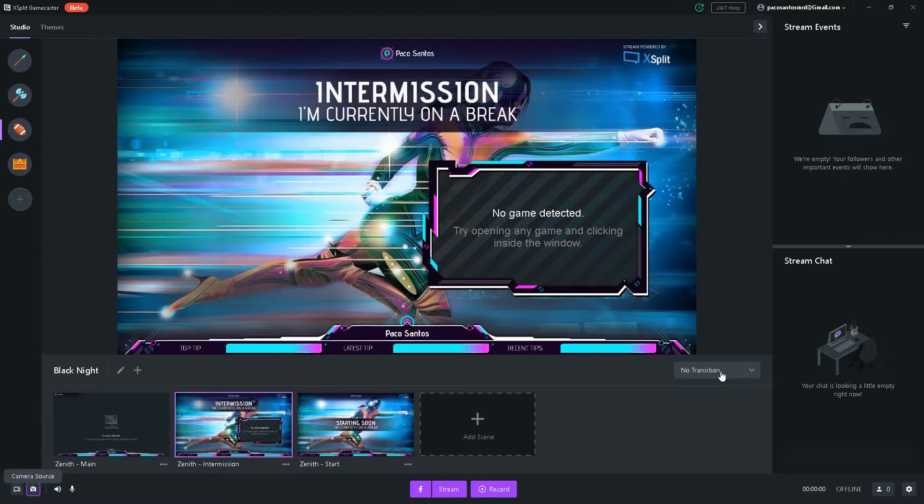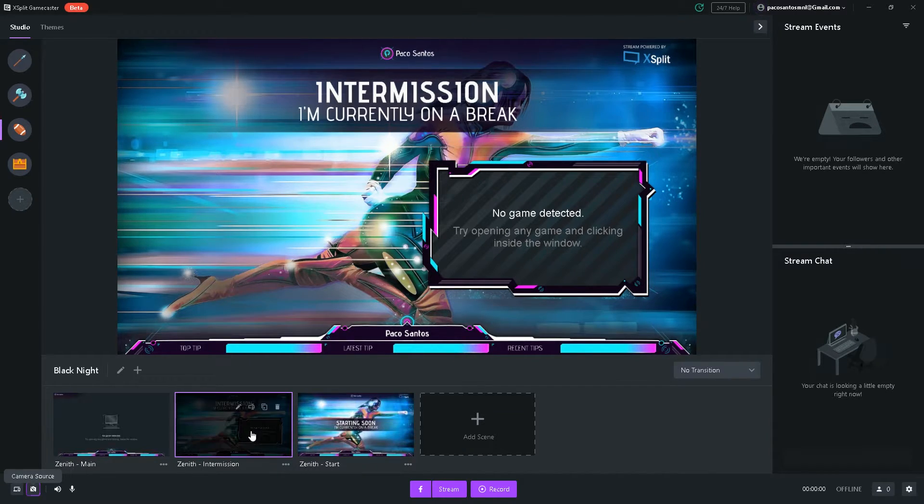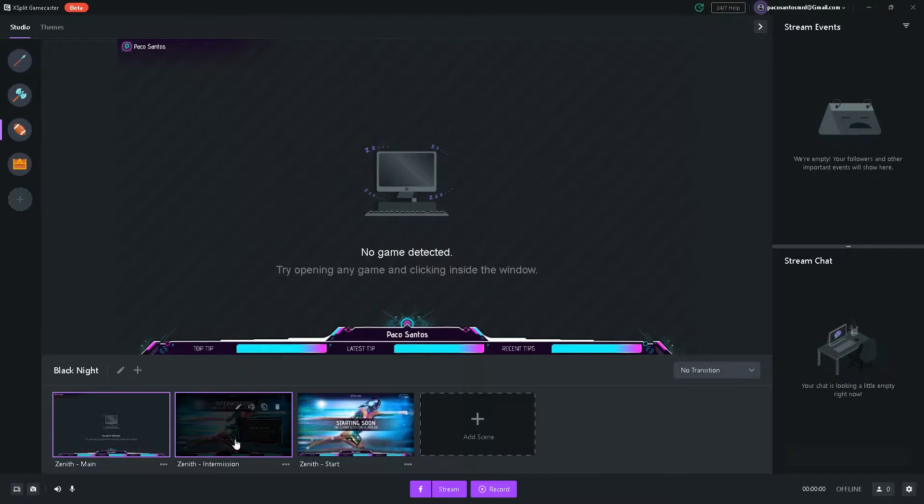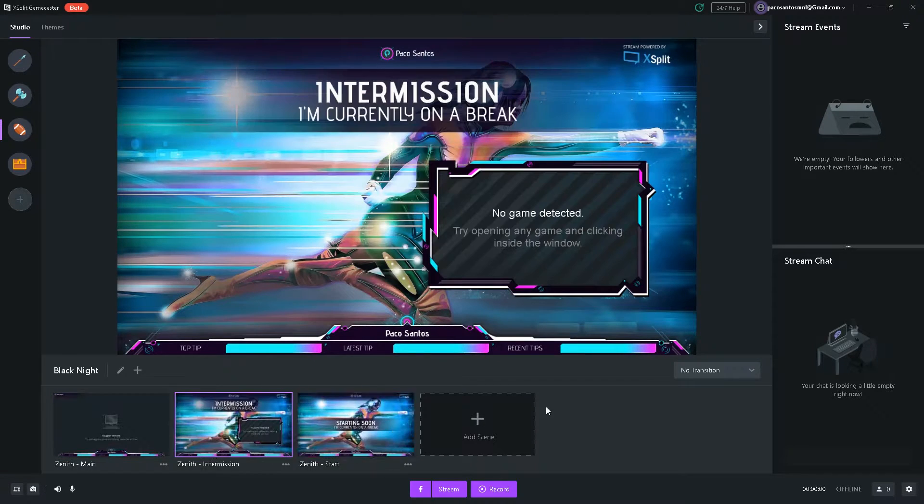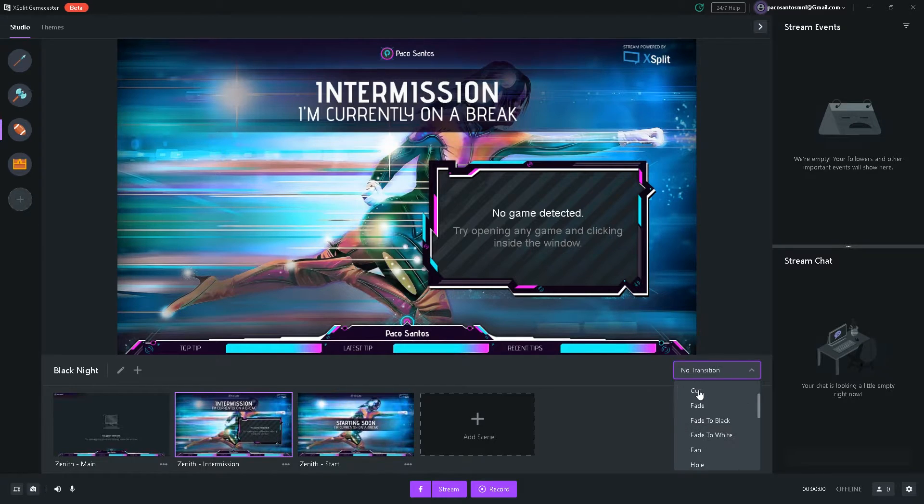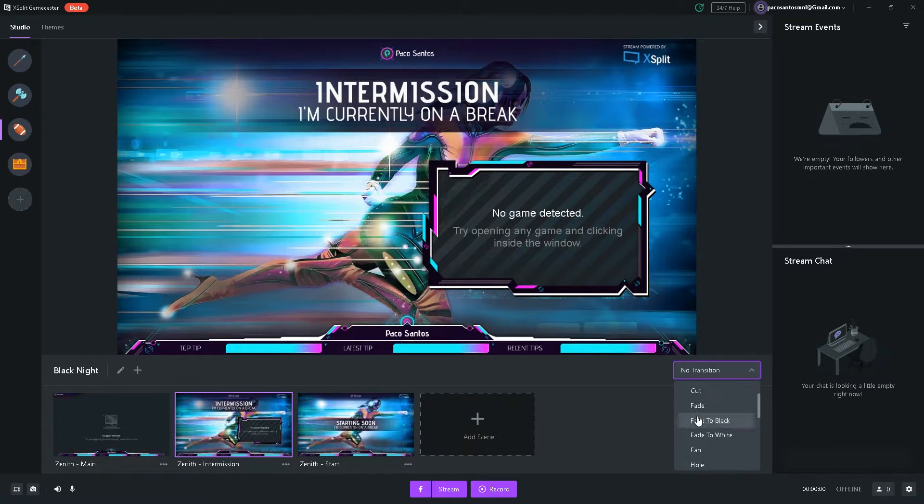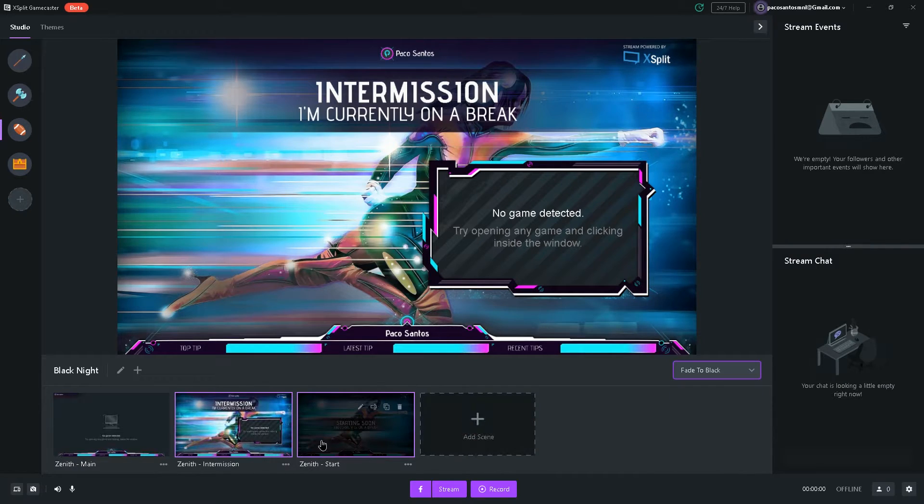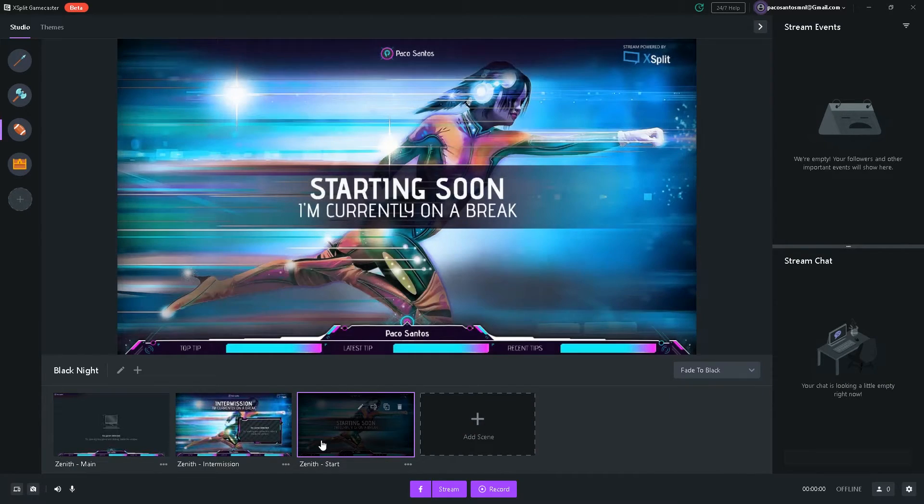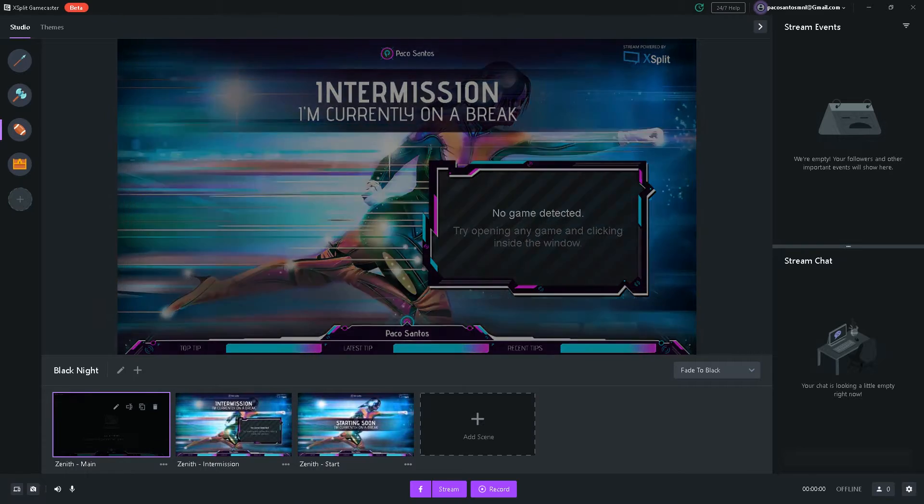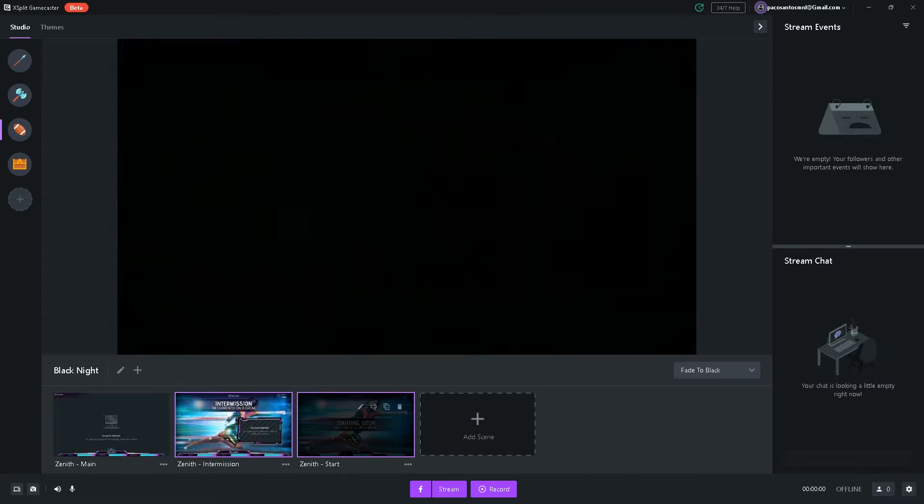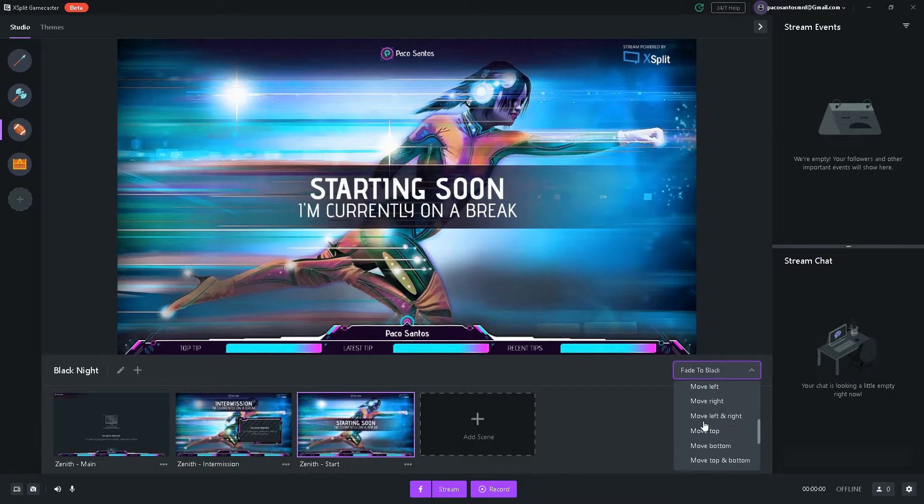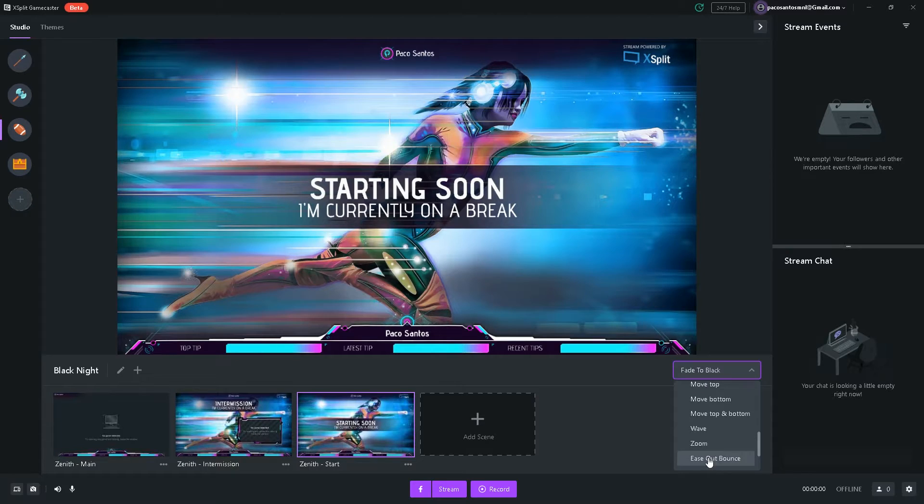Over here, you can select a transition, which will work when switching scenes. So right now, I set it at no transition, but you can choose, for example, fade to black. And then it's going to work every time you switch a scene like this. And there are tons of different transitions, as you can see. So you can choose which one you like.